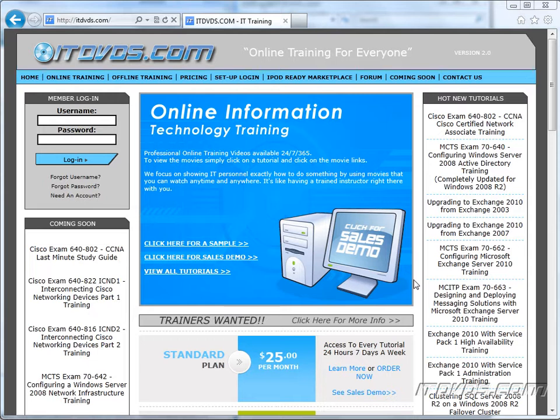Welcome to the ITDVDs.com YouTube channel. This is just a sample of the training available at ITDVDs.com. If you would like to see complete training, please go to ITDVDs.com. Now let's begin the sample.